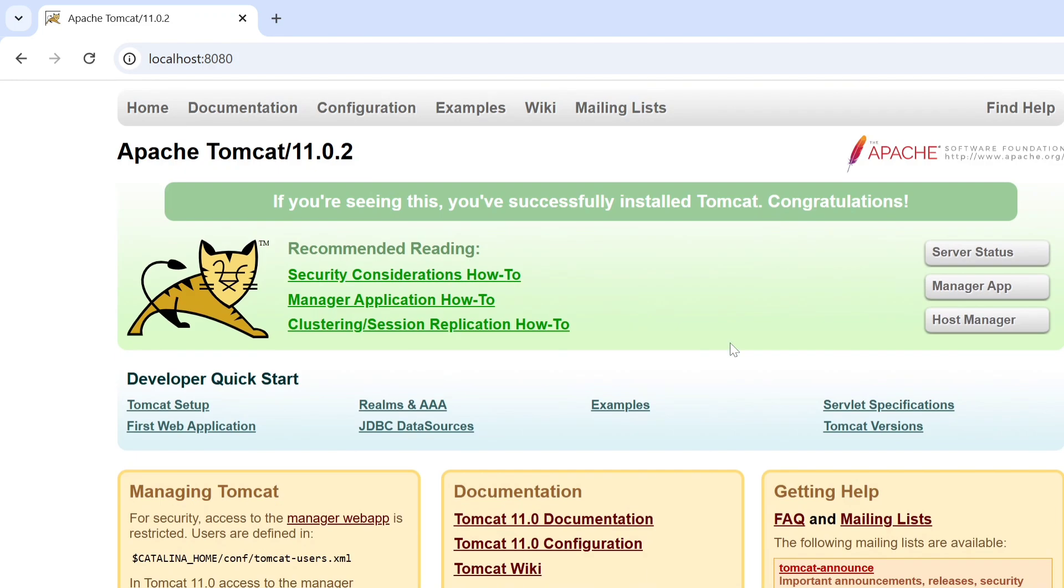So our Apache Tomcat server is successfully installed. So that's all you guys in today's session. Thanks for watching.